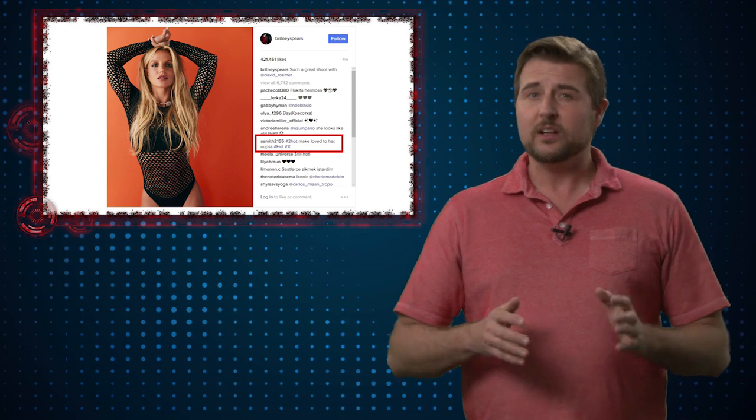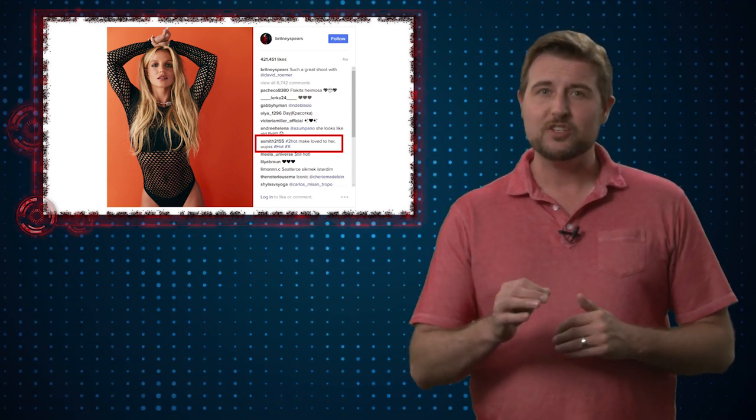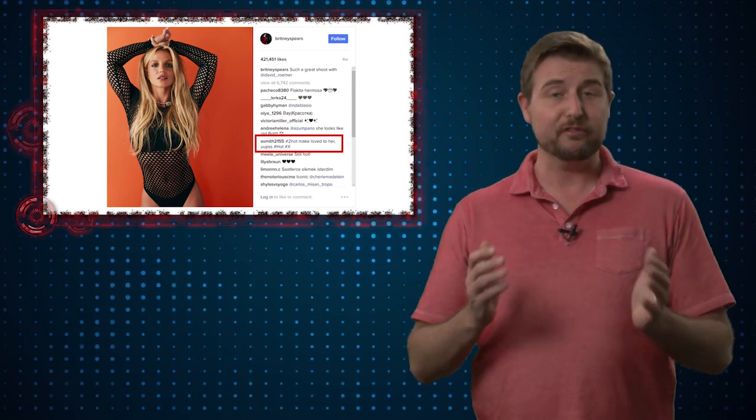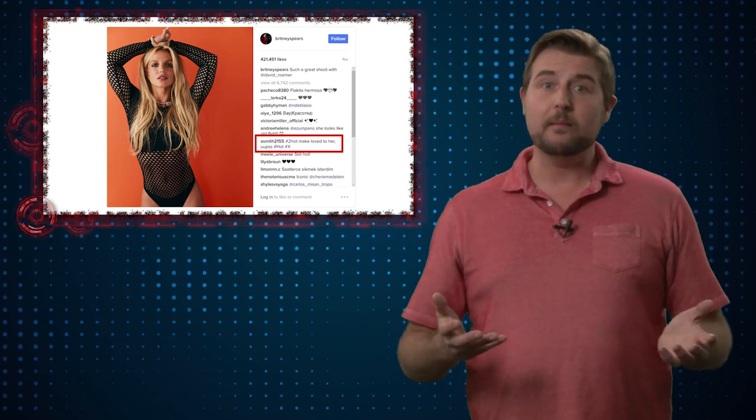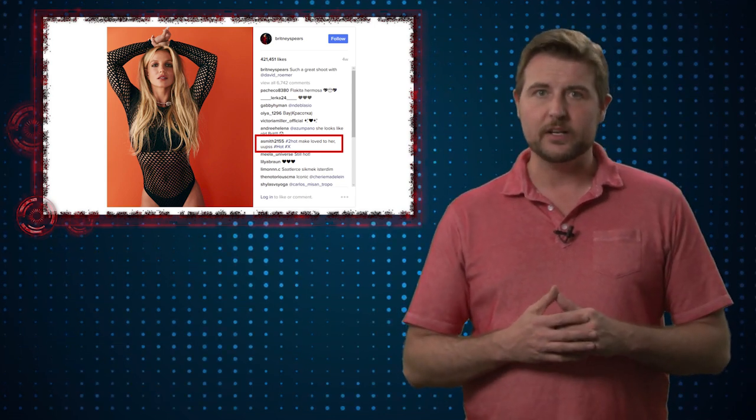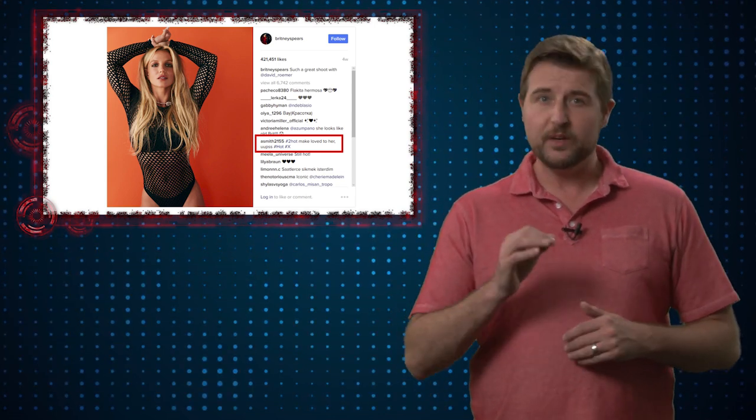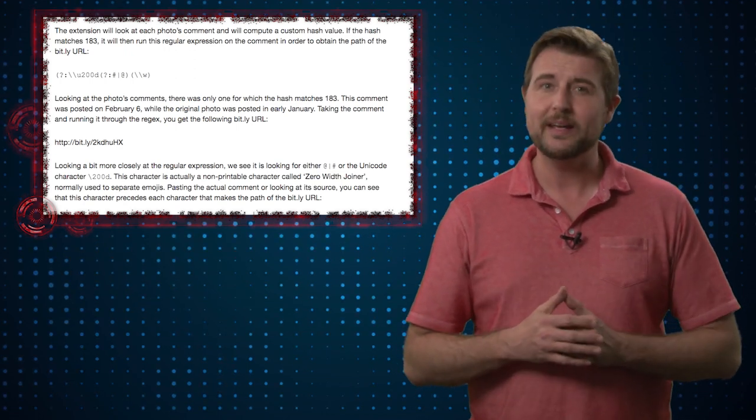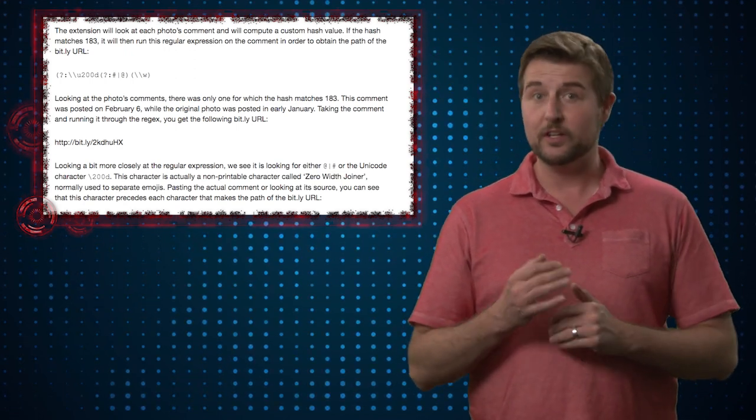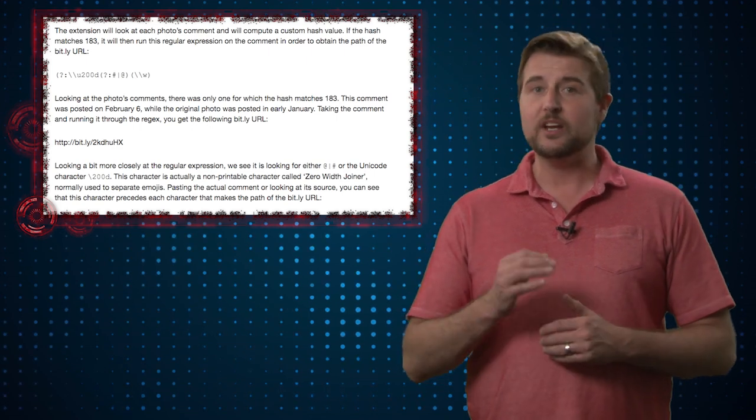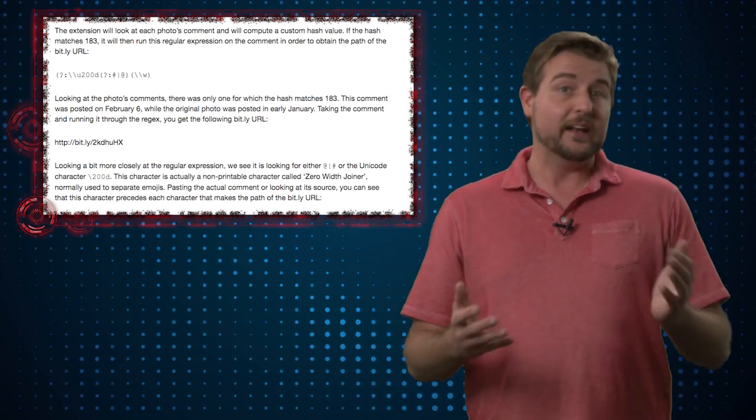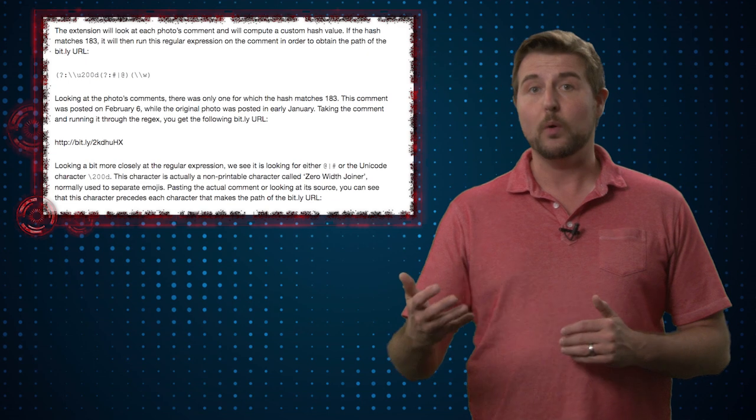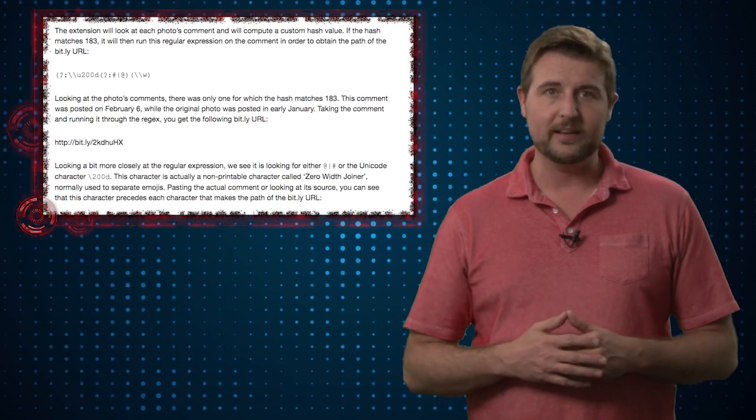In a nutshell, it's looking for a comment that matches a particular hash and frankly the comment looks semi-legitimate, it looks like English. But the malware has a specific regular expression that can break down some hidden characters in that particular comment to come up with a shortened bit.ly link and of course that bit.ly link really points to the command and control website itself.